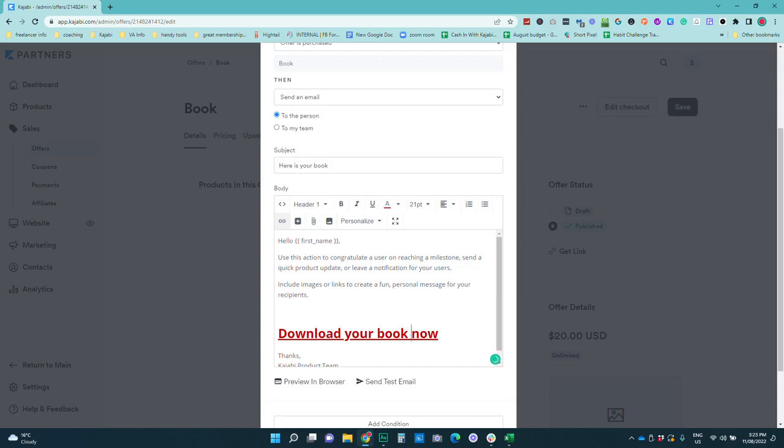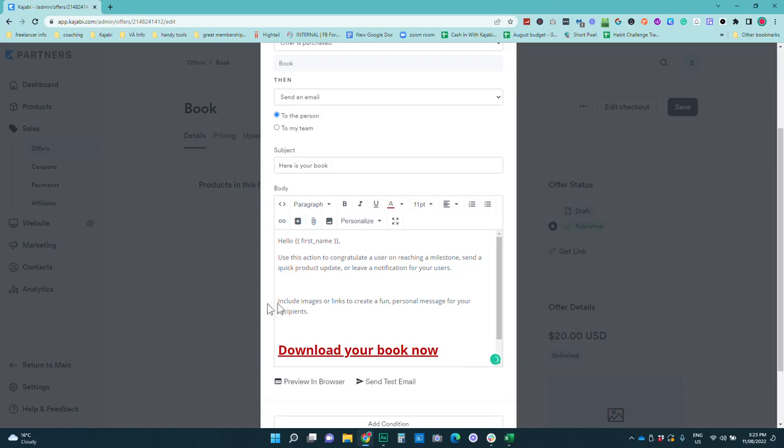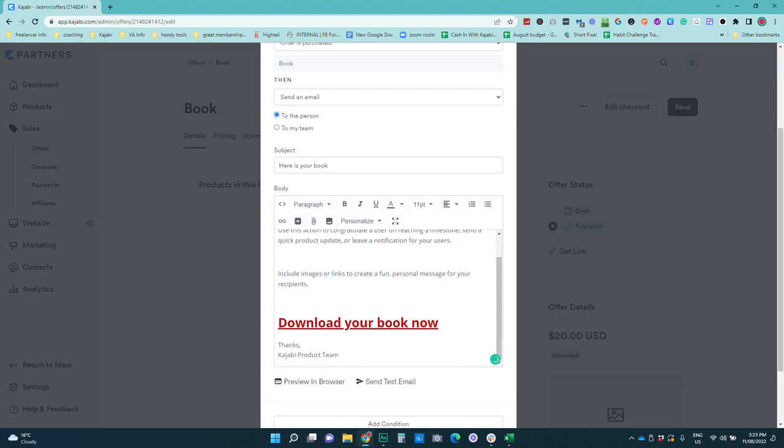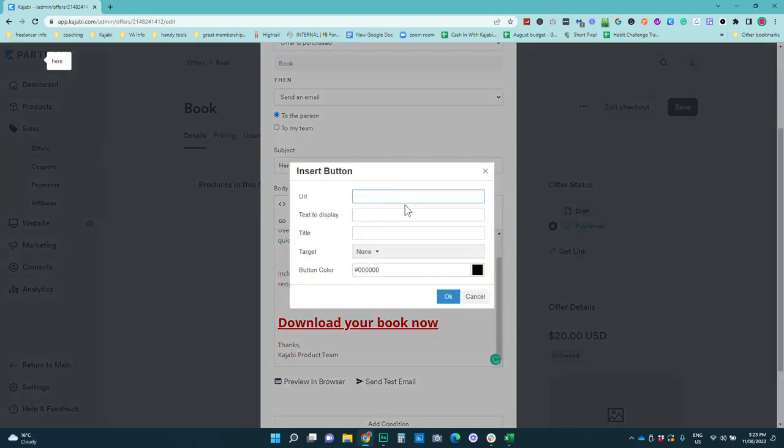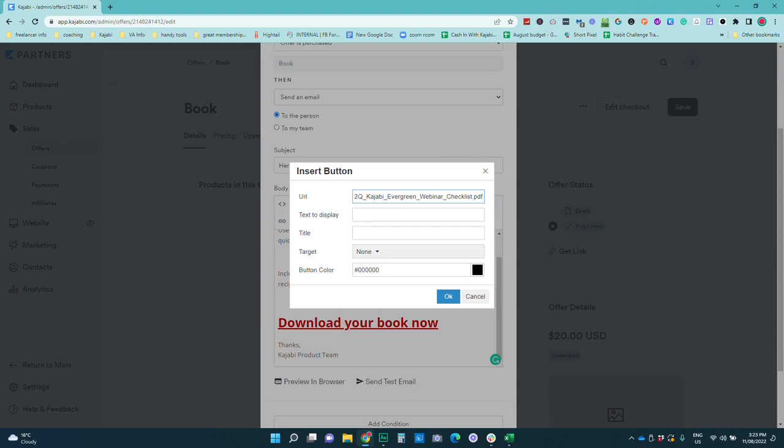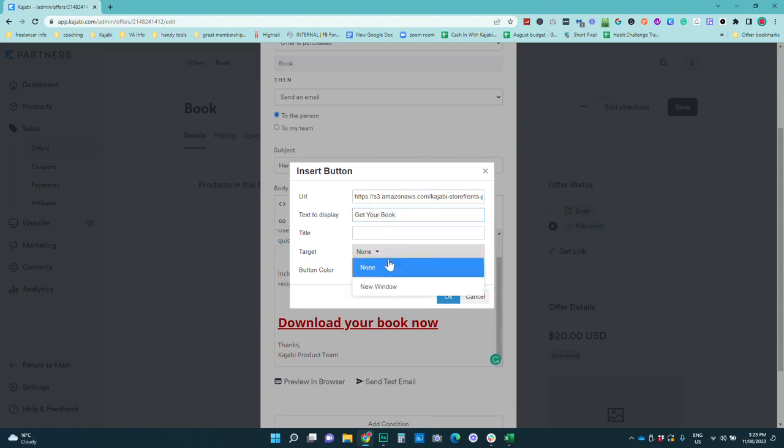The other thing that you can do is add a button either in the middle of the email or at the bottom of the email and you do that by clicking on add button and this is why we have copied that link from before because we're going to add it in now. So that is actually a link through to what you have just added to this email. So get your book or whatever it is that you want to write. We're going to make sure that opens in a new window so that someone will be able to download it.